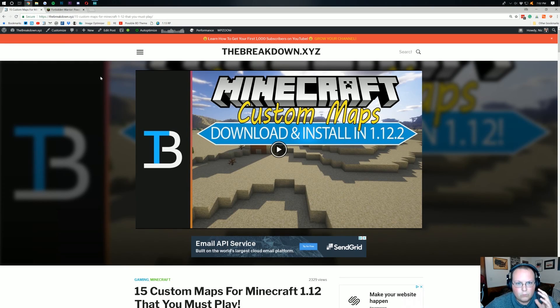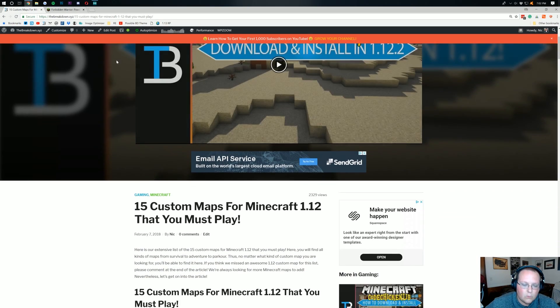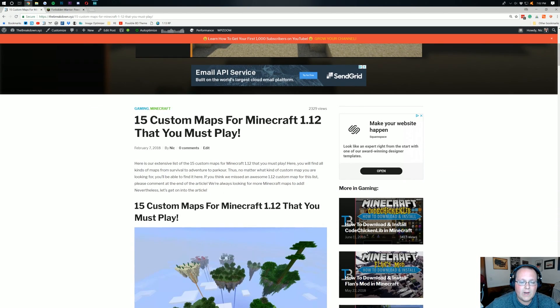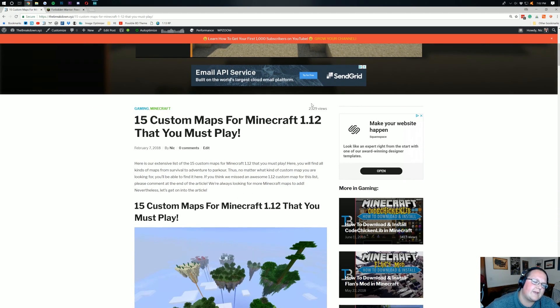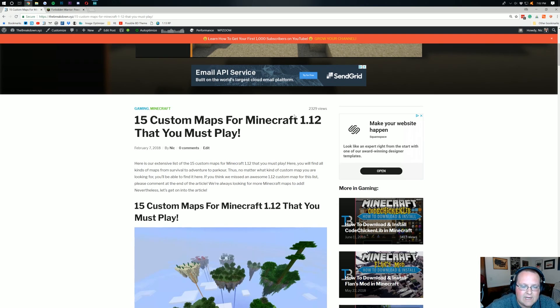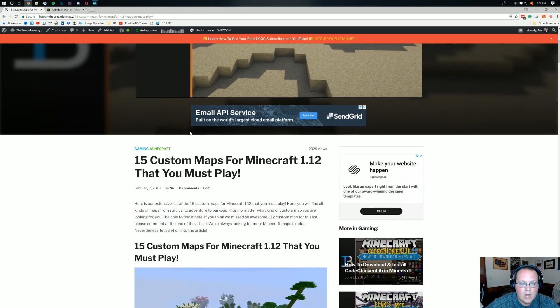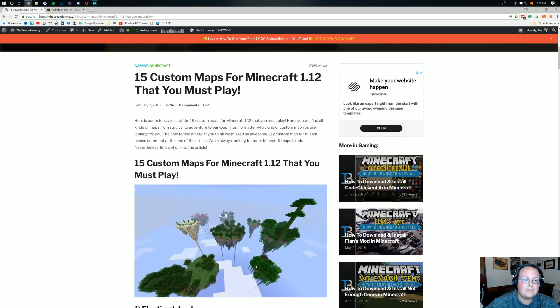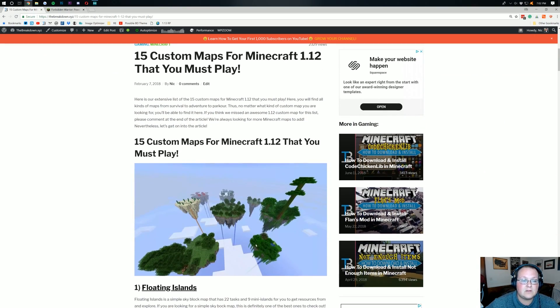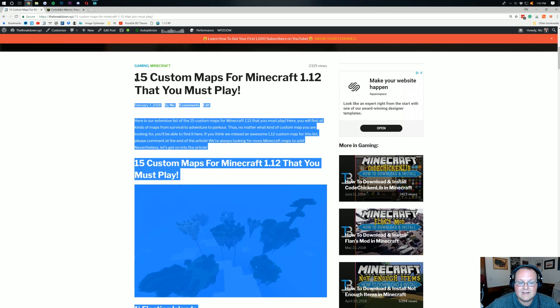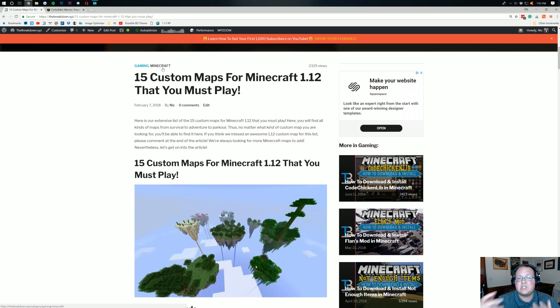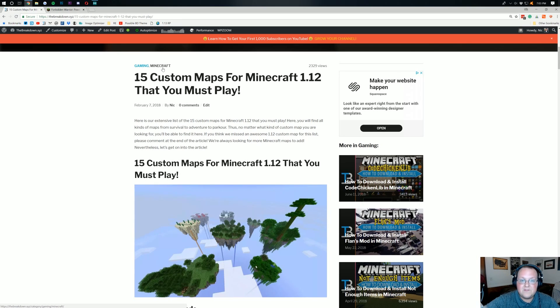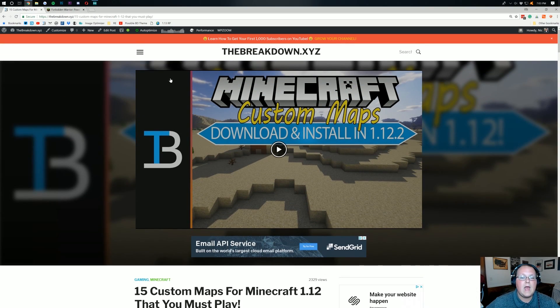Now, the link in the description will take you to our website where, as you can see, we have 15 custom maps for 1.12. Now, we're doing a tutorial on 1.13 here, and because of that, this is a bit of a problem. 1.13 maps haven't came out yet. There's not enough to do 15, but we will update this. By the time you're watching this, it should be updated. But nevertheless, this is what's linked in the description.